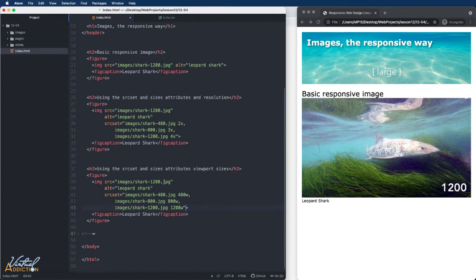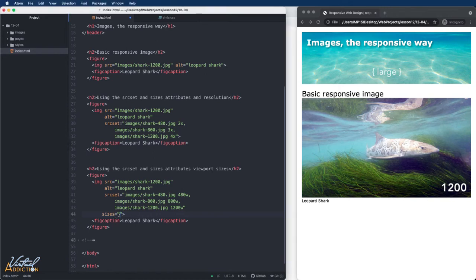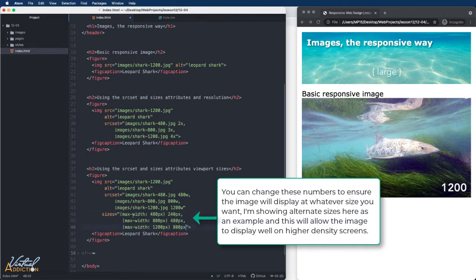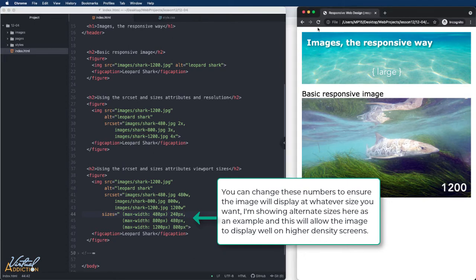I'm going to go into the second example, and after my source set, I'm going to add an additional attribute of sizes. Inside the size attribute, I'm going to pass on some conditions. These look a lot like media queries. As you can see, I'm specifying when the max-width is set to 480 pixels. Then I want my image to be 240 pixels. When the max width is 800 or less, it'll be 480 and when it's 1200 or less, it'll be 800. We can change these numbers around, but these are the numbers I'm using for this example.